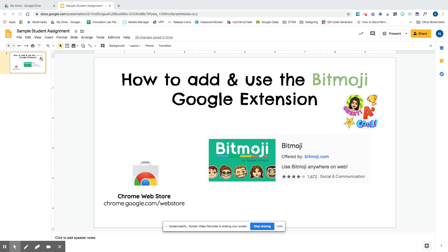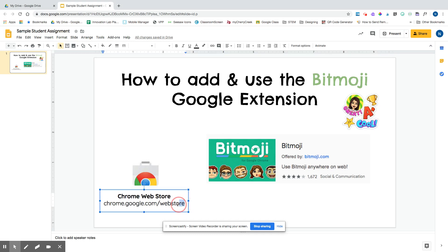If you don't have the Bitmoji app or Snapchat on your phone, please pause this video, do that first, and then resume this video to get the extension. I already have the Bitmoji app, so I'm going to grab the extension.